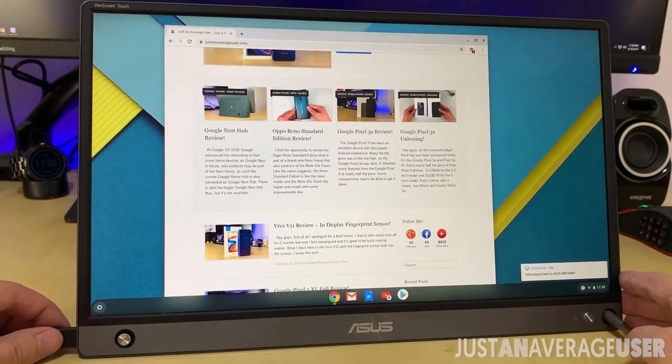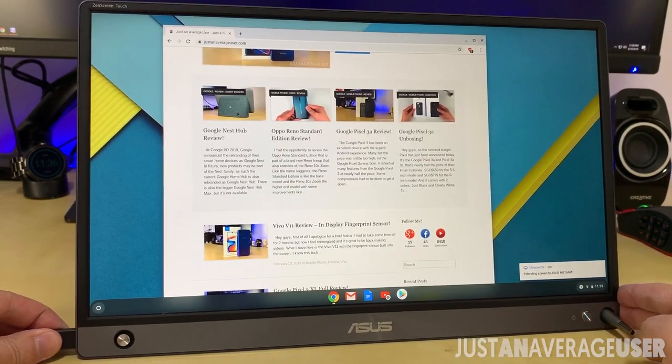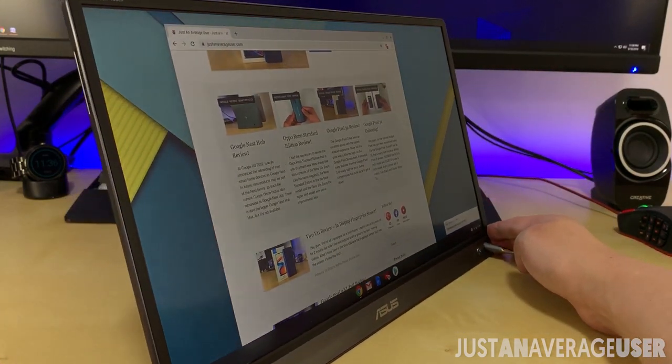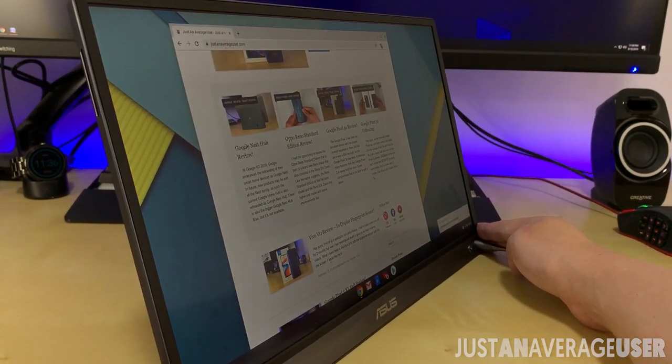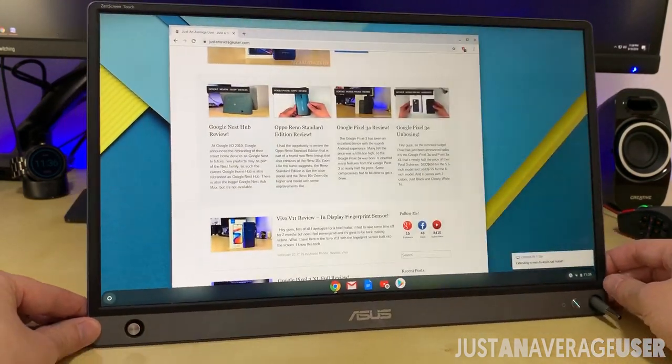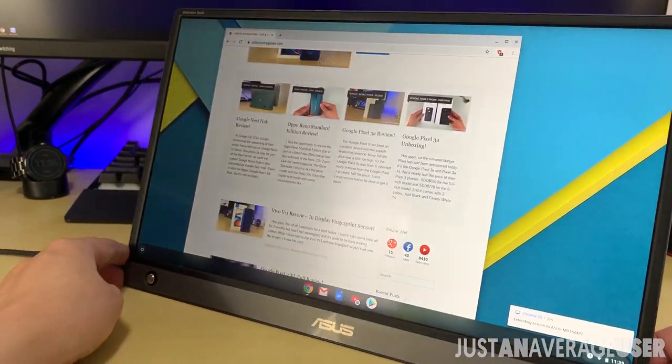It features a 1080p IPS LCD display, and color accuracy is pretty good with wide viewing angles.